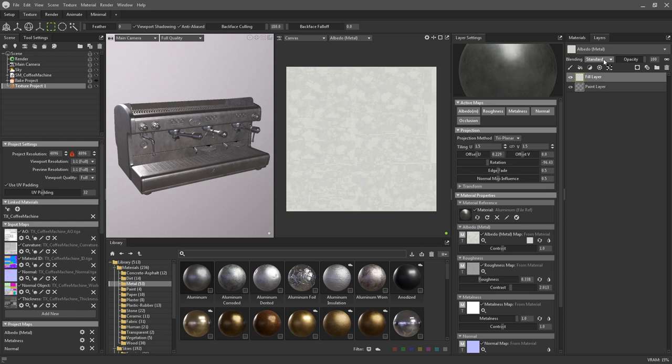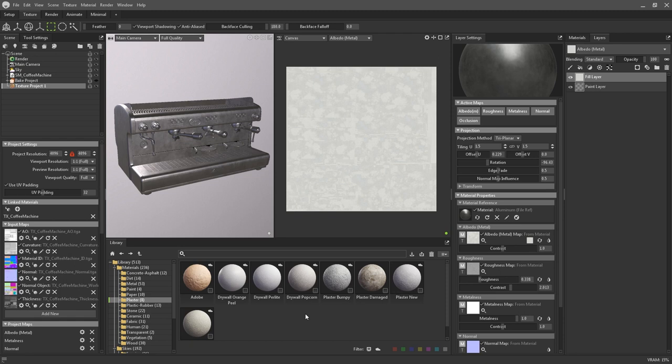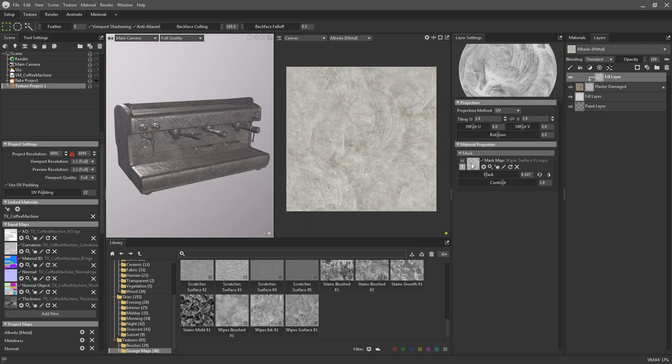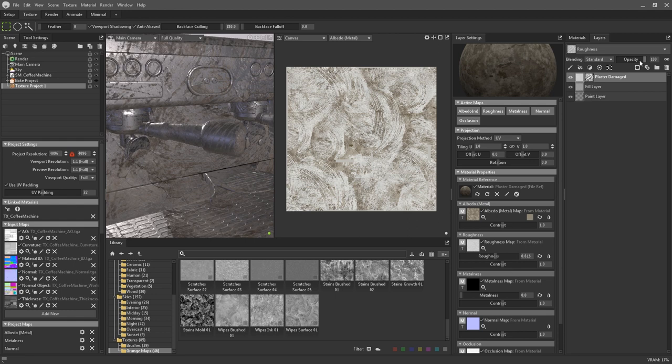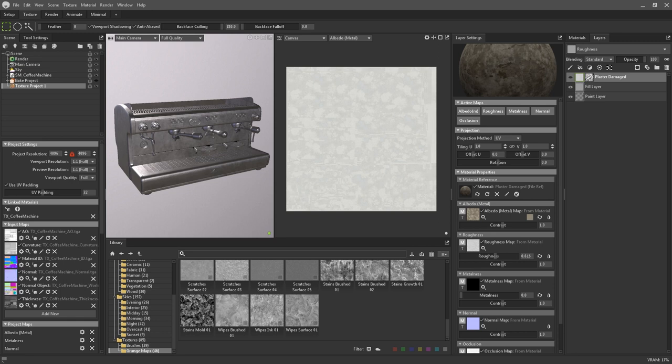Blending modes of each layer can be changed via the secondary drop down menu here, and you can adjust the opacity with the slider. These can be applied universally across all texture maps, or by disabling this link icon, they can be applied just to individual maps. For example, if I wanted to add some grungy wipes to the surface of the metal, I could leave the albedo map alone and just reduce the opacity of the roughness in order to tone down the effect.